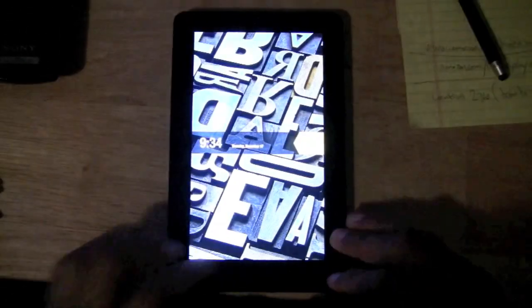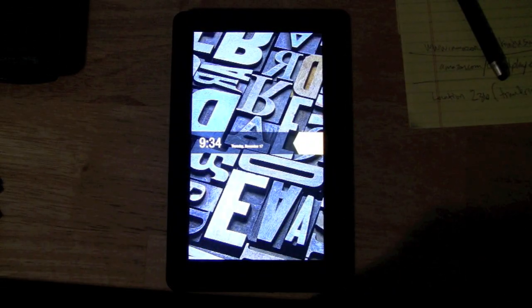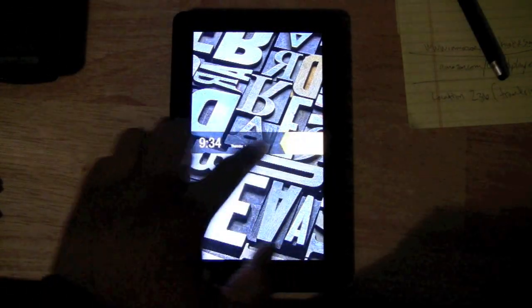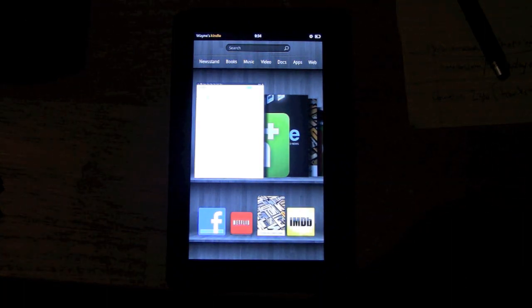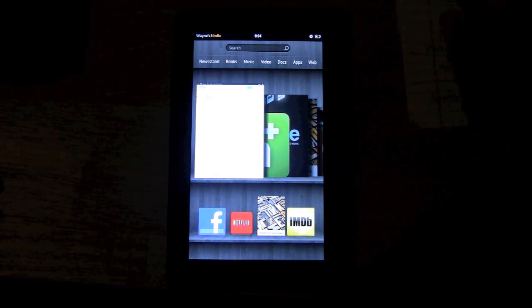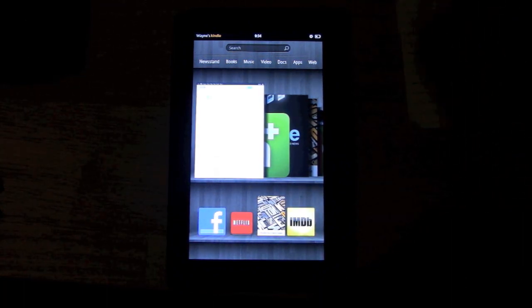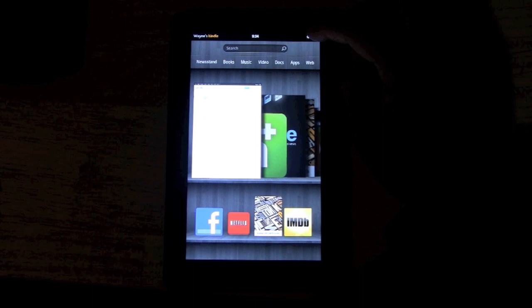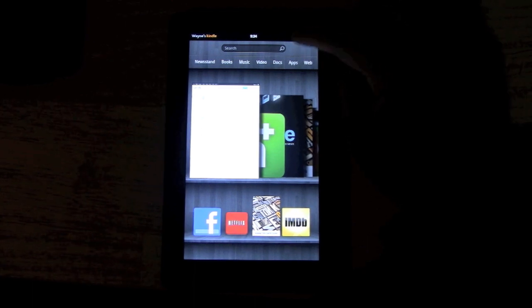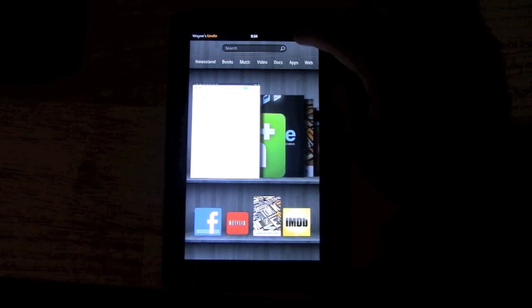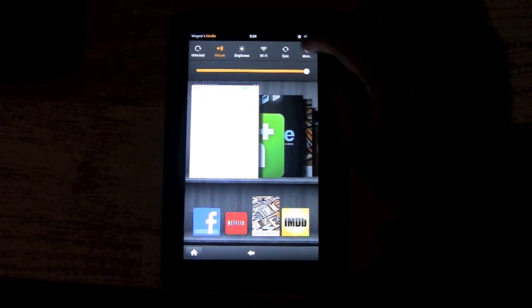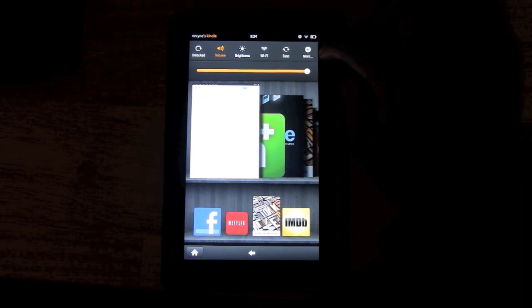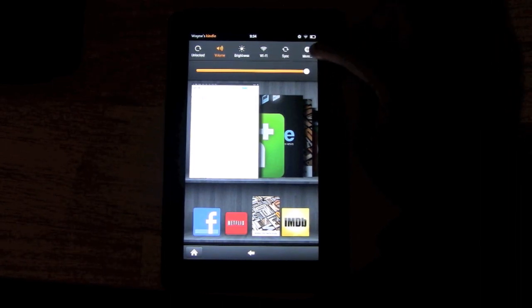How's it going? Back with another tutorial. Today I want to show you how to set the correct date and time for your Kindle. What we want to do is come up to the upper right corner to our quick settings, which is the little wheel in the corner right here, and we're going to tap on that, and then click on where it says 'More' — this button right here.